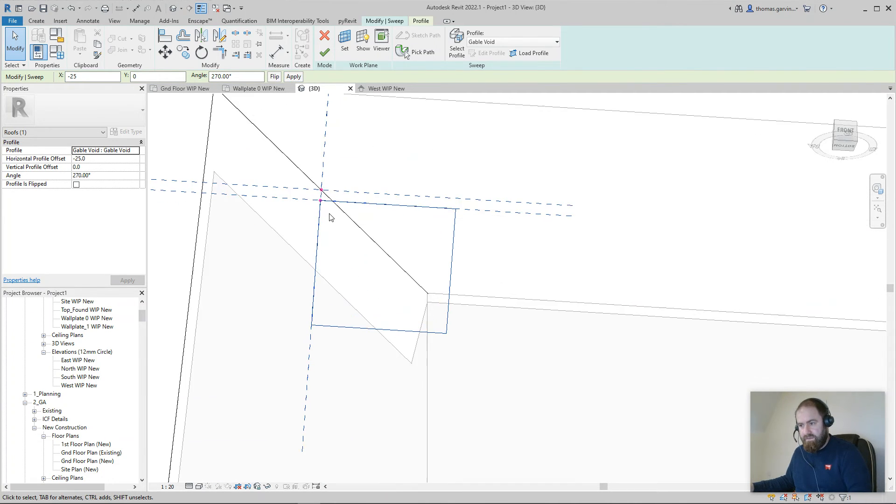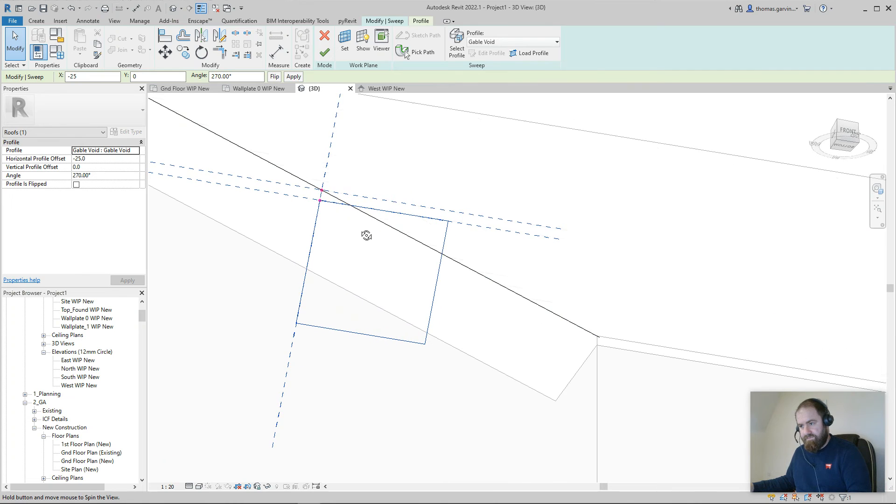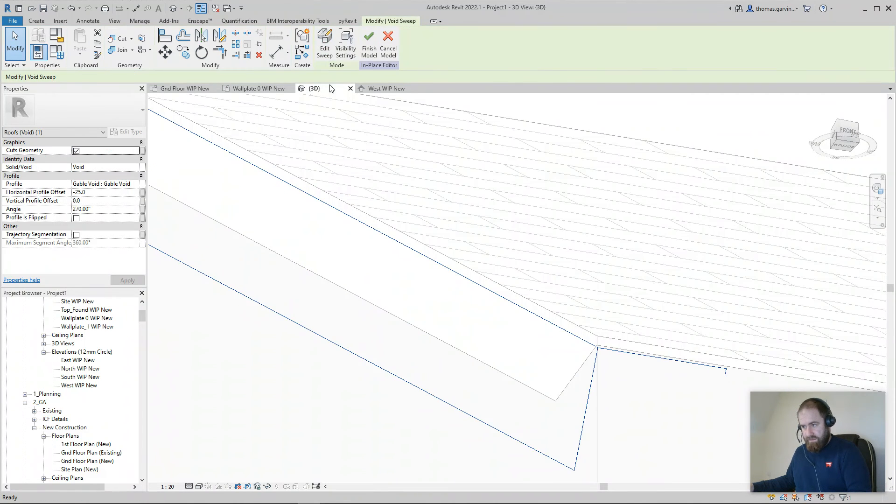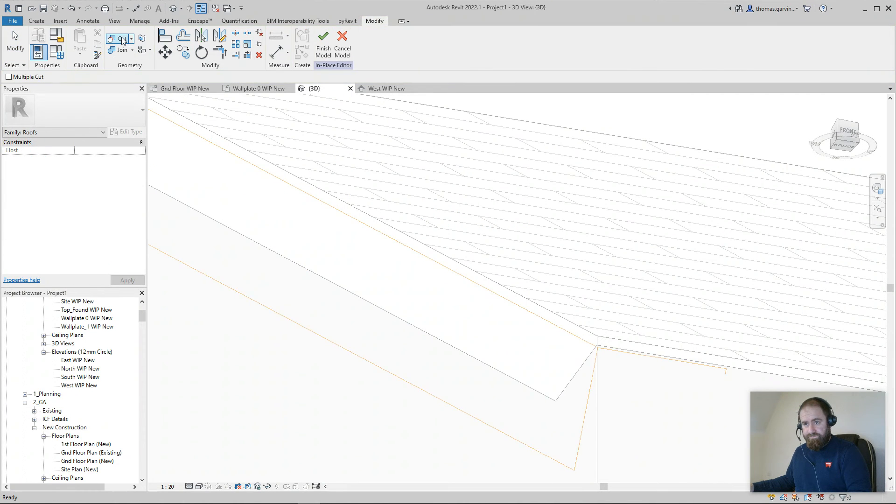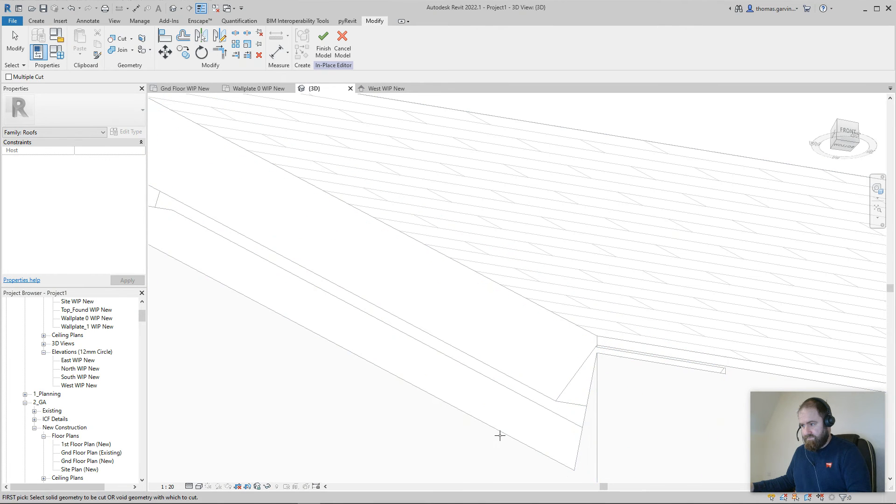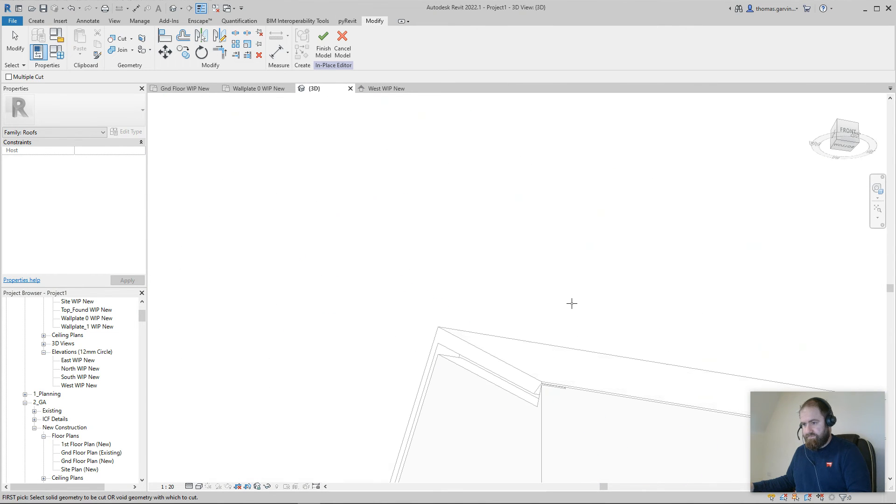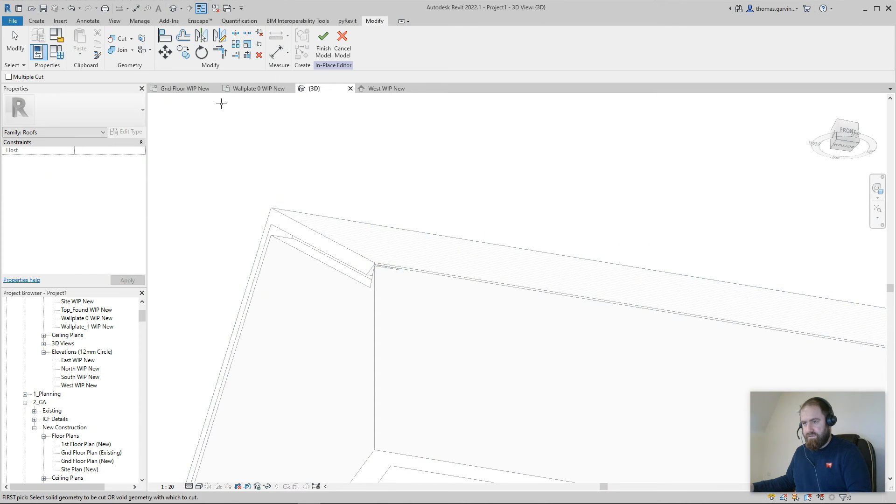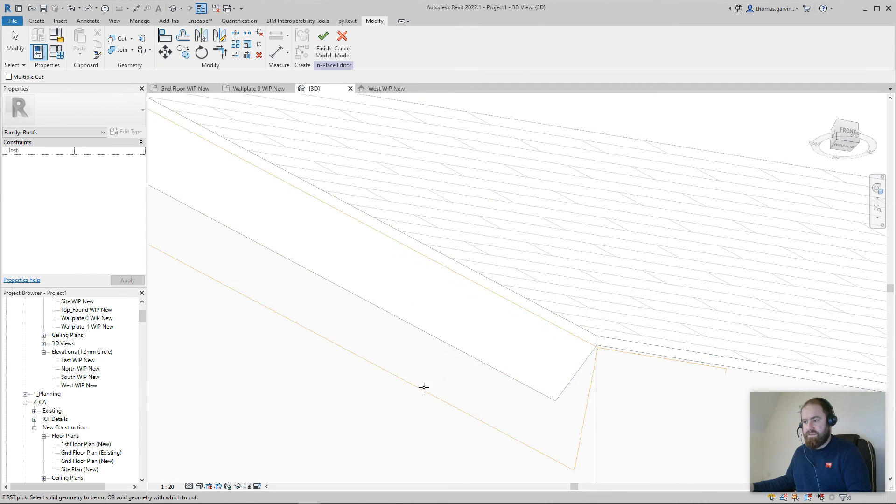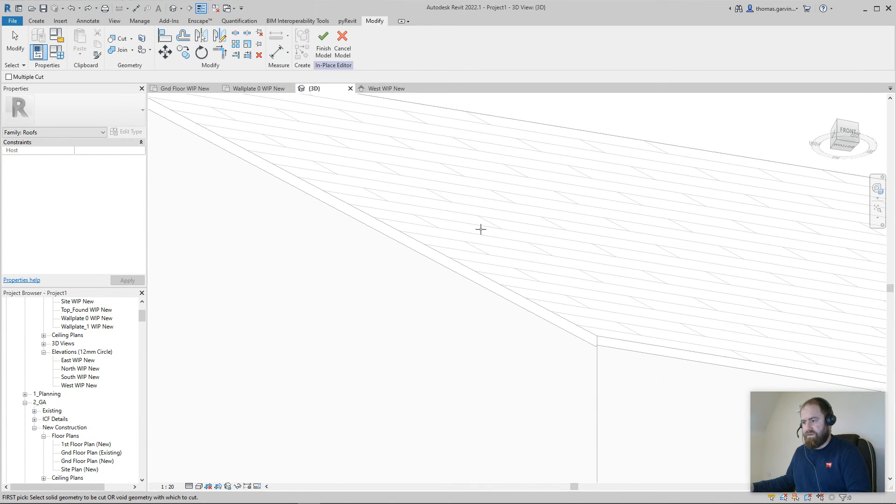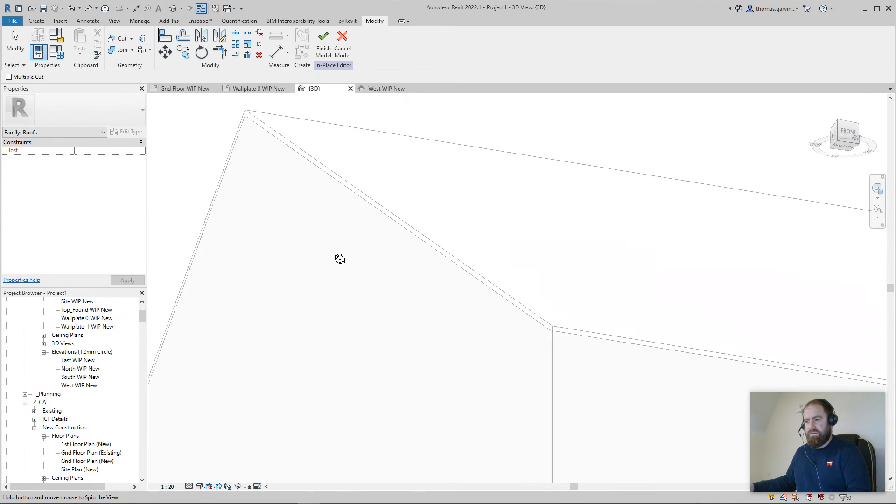See it? And cut. Select the void, select the roof. I selected the wall today. Undo. Select the void, select the roof. There we go.